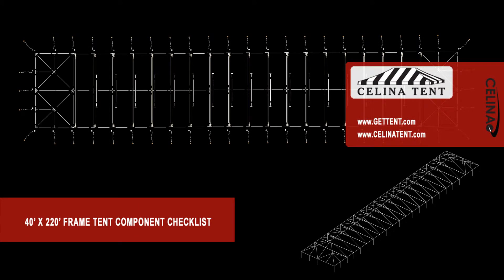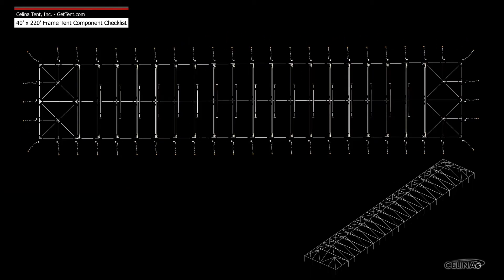This is an overview of the components required to set up a 40 foot by 220 foot West Coast style frame. This tool may also be used to measure and compare existing frame components to ensure compatibility.